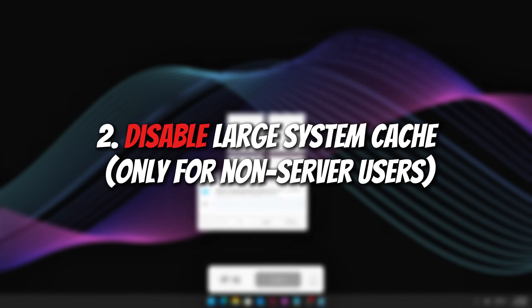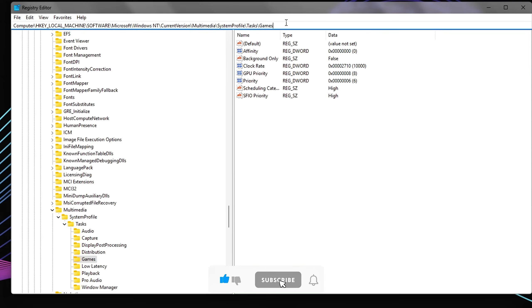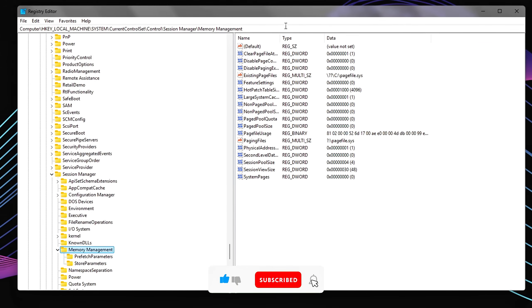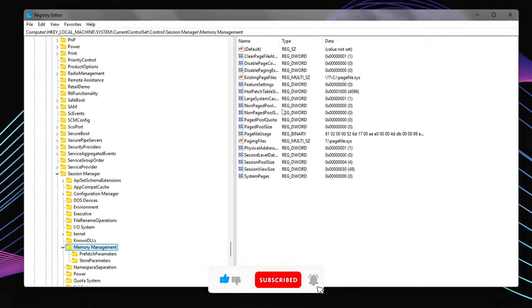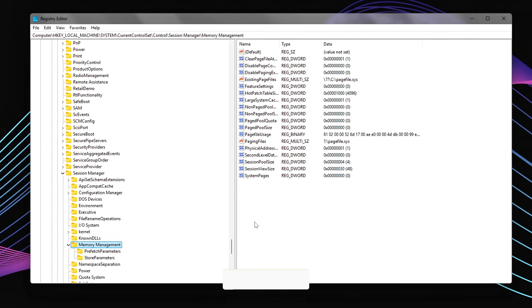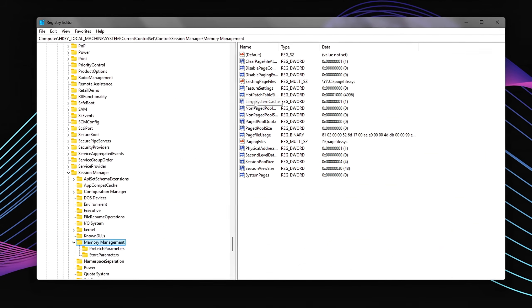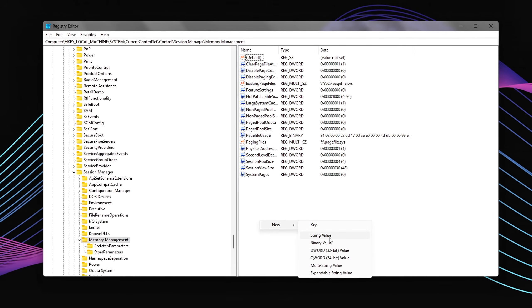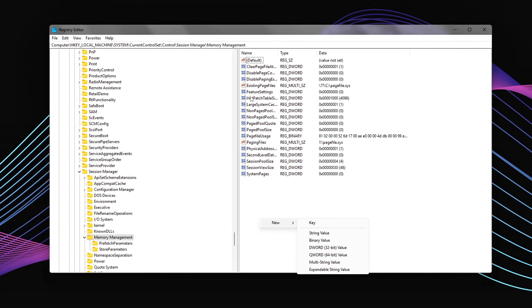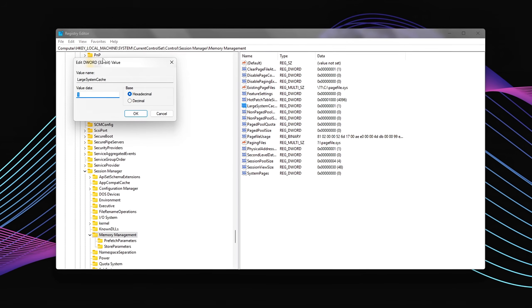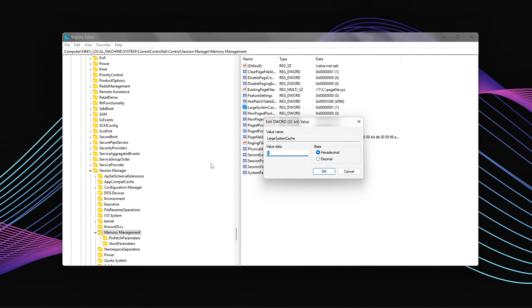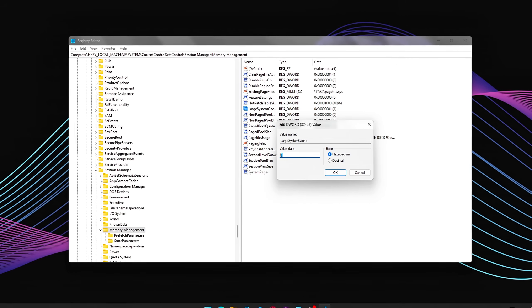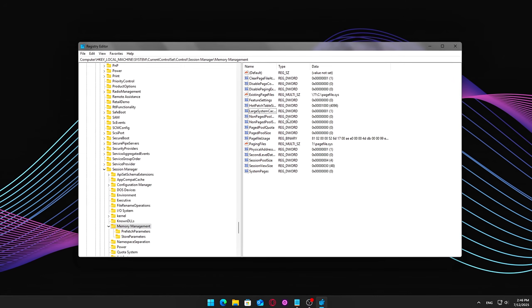Two, disable large system cache, only for non-server users. This tweak helps optimize memory usage by preventing Windows from reserving excessive RAM for system-level disk caching, which is primarily designed for server environments. For typical gaming PCs or everyday use, disabling this can free up more memory for games and applications, improving overall performance.